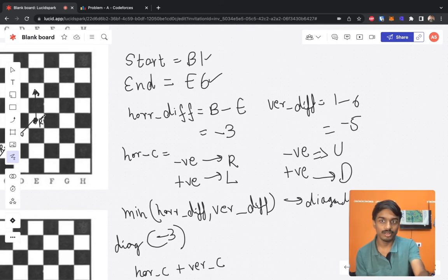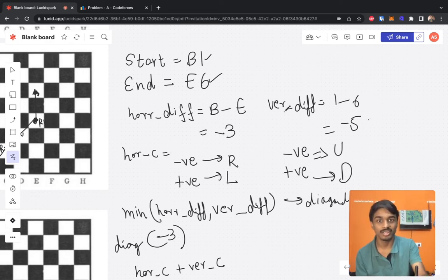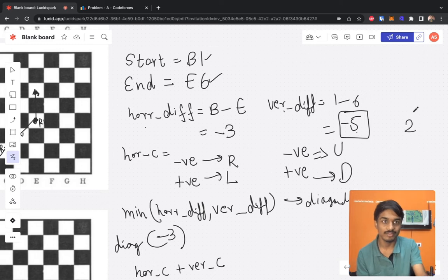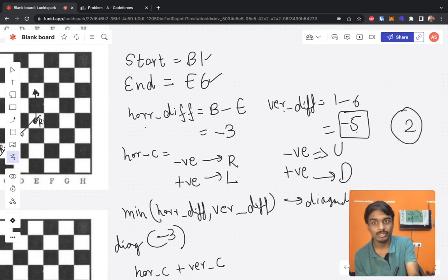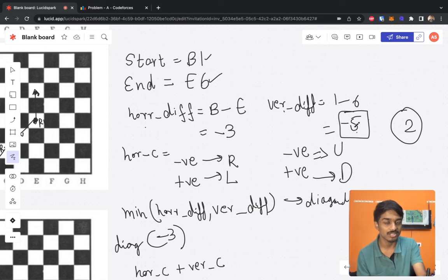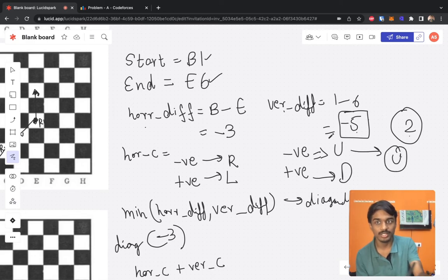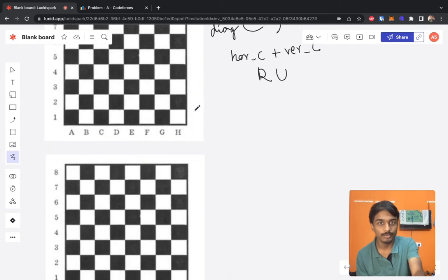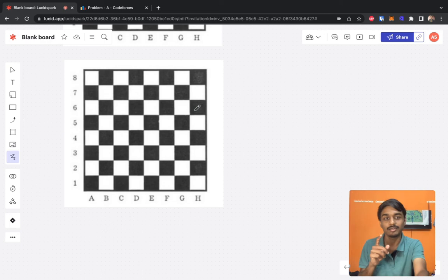The remaining path after the diagonal is the maximum minus the minimum, which is 5 minus 3 equals 2. For these 2 remaining units we use just the vertical direction character, which is up (U), since the vertical difference was the larger one. So we append 'U' two more times to complete the path.